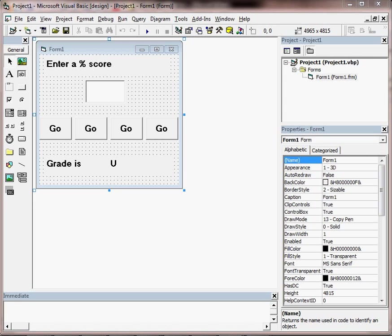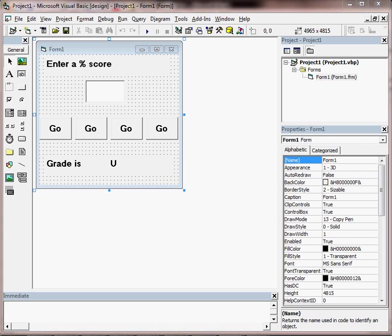In this video we're going to have a look at how to do something called select case. Select case is really handy when you have lots of logic to check in one procedure.